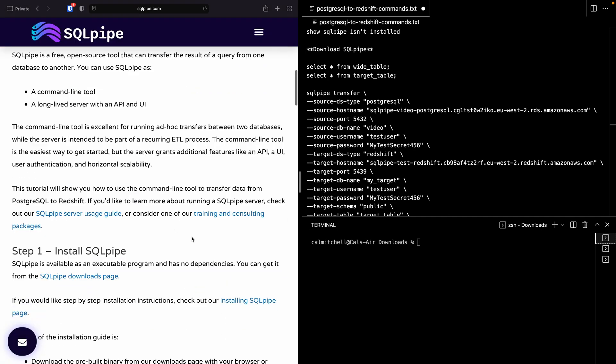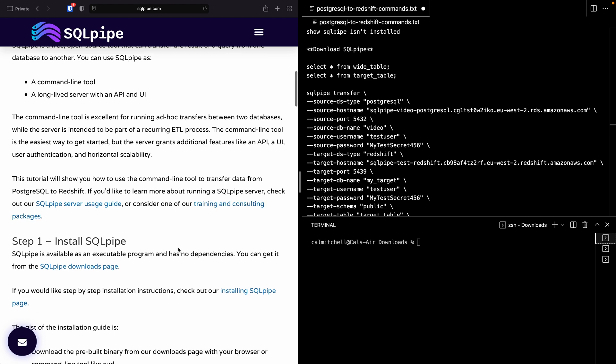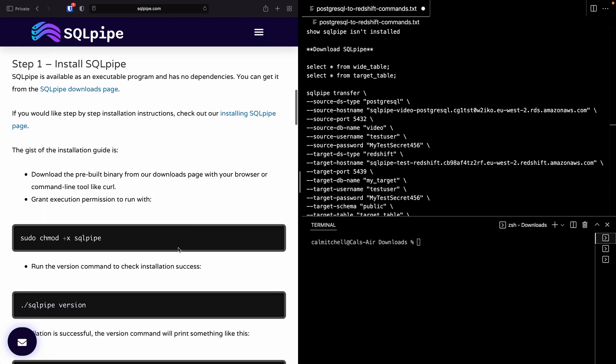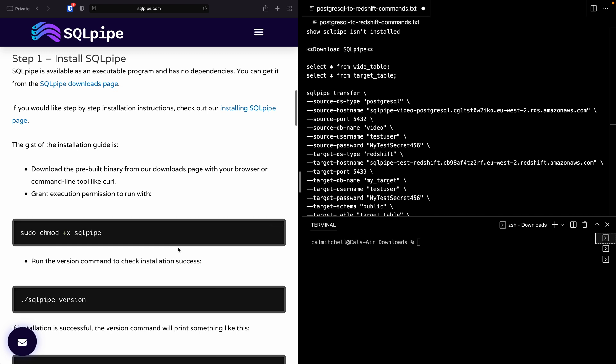Or if you like, you can consider contacting me for a training and consulting session. So step one is going to be installing SQLPipe. And just to show that I don't have SQLPipe installed yet, I'll type sqlpipe version - command not found.